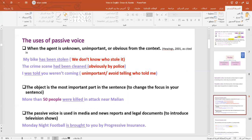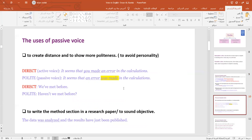Also, we use passive voice when the object is the most important part of your sentence. For example, 'More than 50 people were killed in an attack near Mali.' Also, we use passive voice in media and legal documents. Additionally, we use it to show more politeness. So if you are a manager and you have an employee who committed an error, and you want to discuss it with them, it's better to say 'It seems that an error was made' — the passive voice — rather than 'It seems that you made an error,' which is tough and harsh. Also use it to write the method section in your research paper and dissertation.